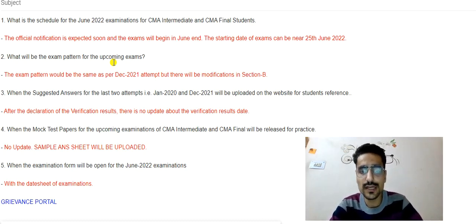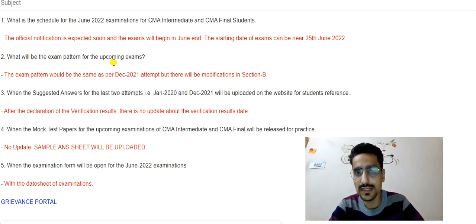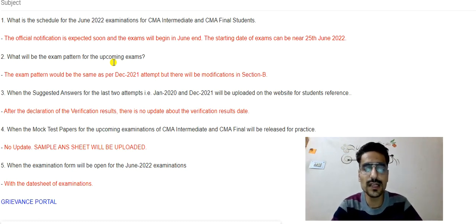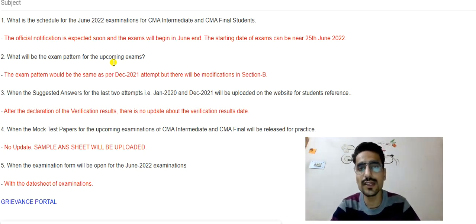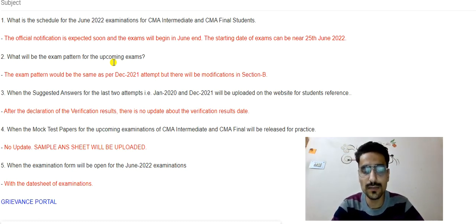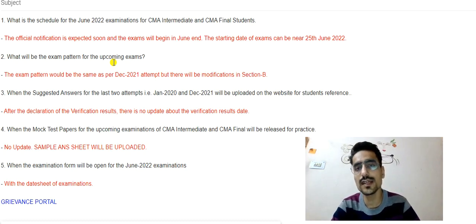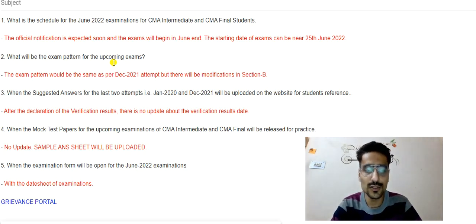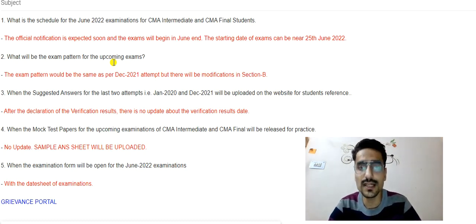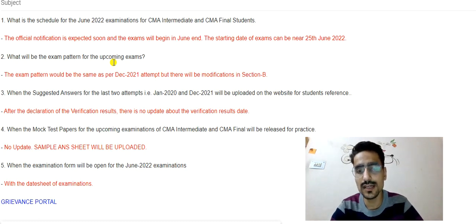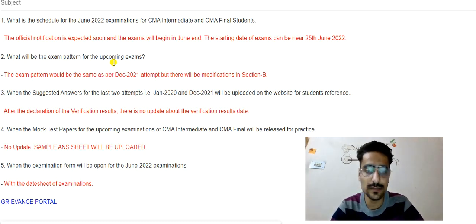Regarding when the suggested answers for the last two attempts will be uploaded on the website for students' reference: they are saying it will happen after the declaration of the verification result. However, there is no update about the verification result date yet, so we will have to wait and see.